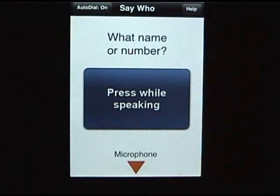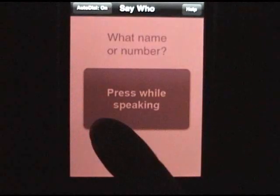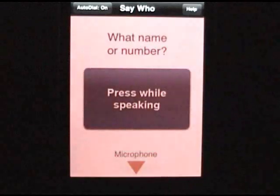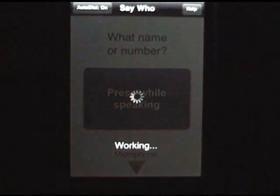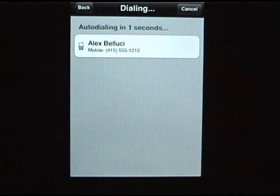You can also say extra things like at home, at work, or on mobile phone. Like this — Call Alex Bellucci on cell phone. That's that simple. It's about to dial him. Let's not dial him though.